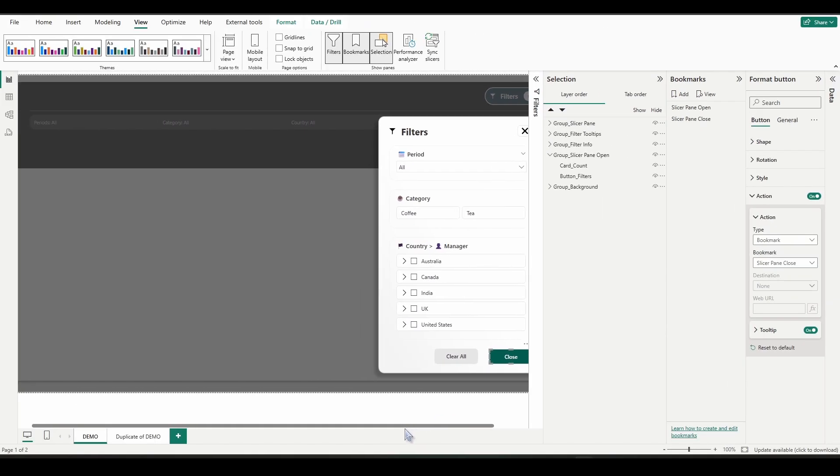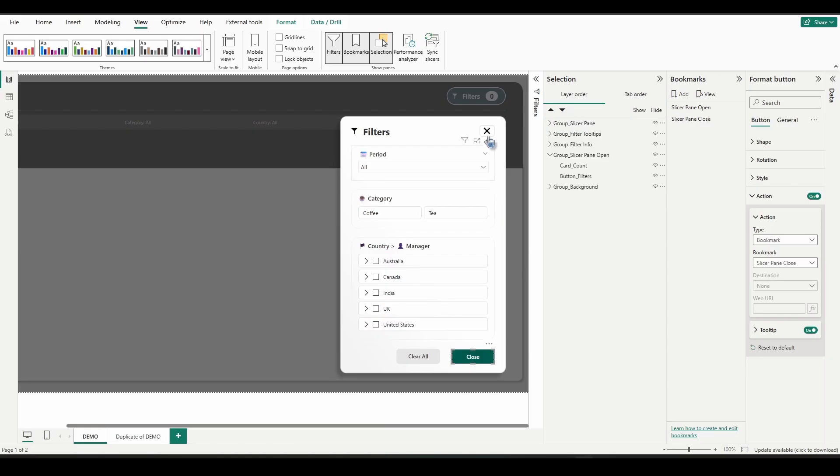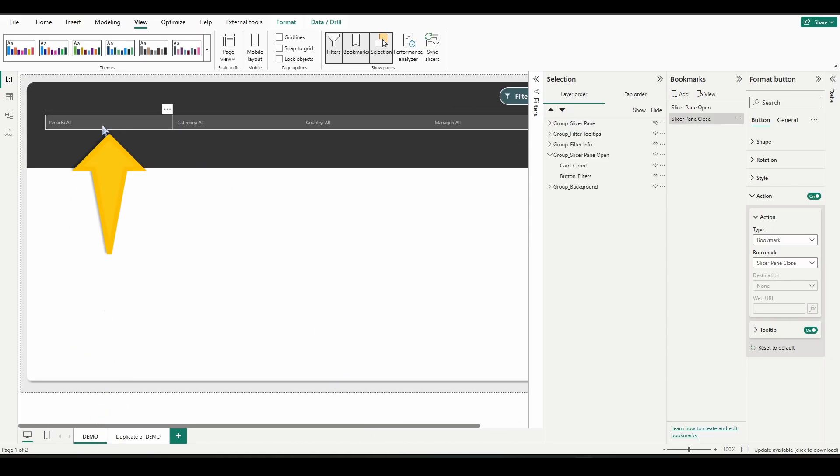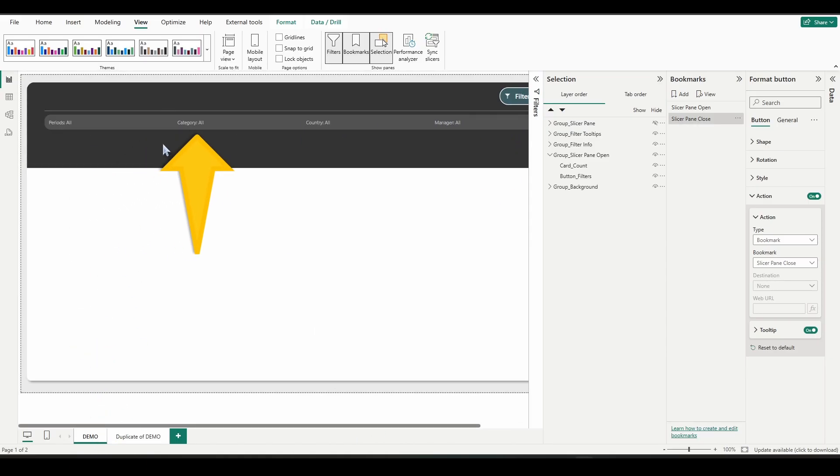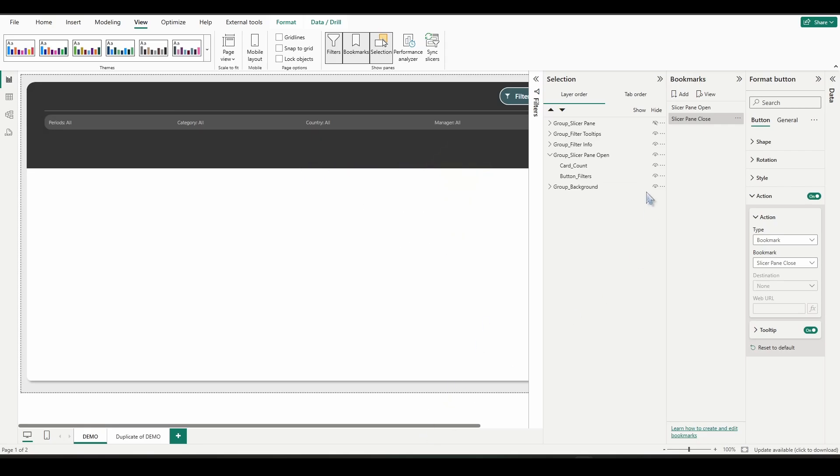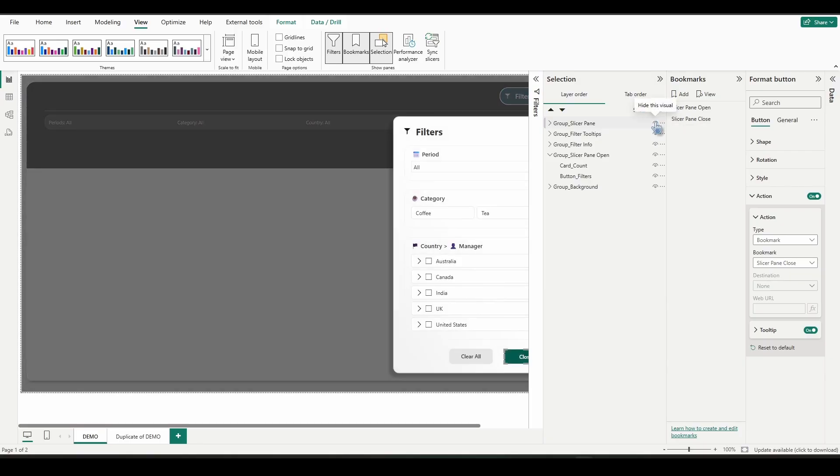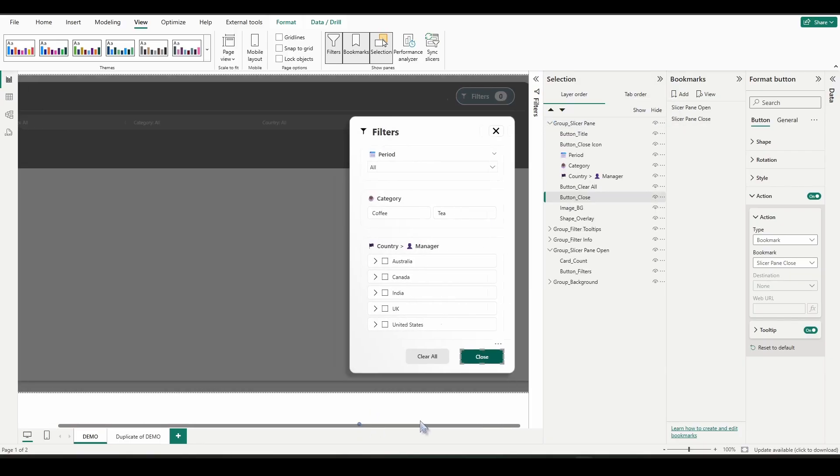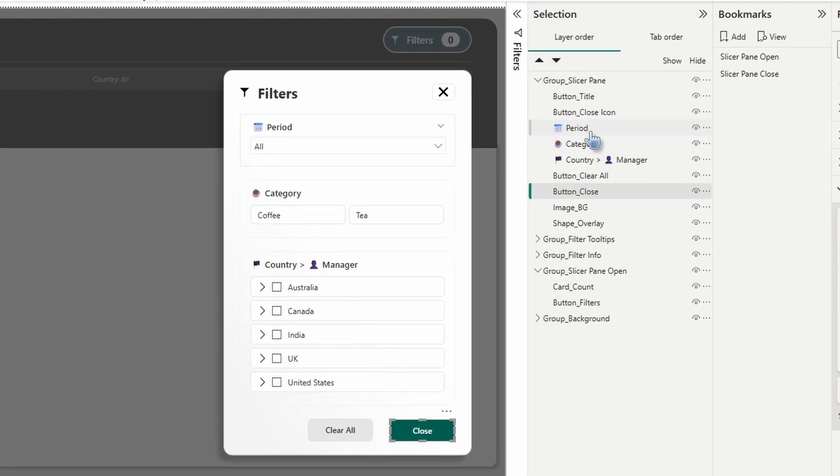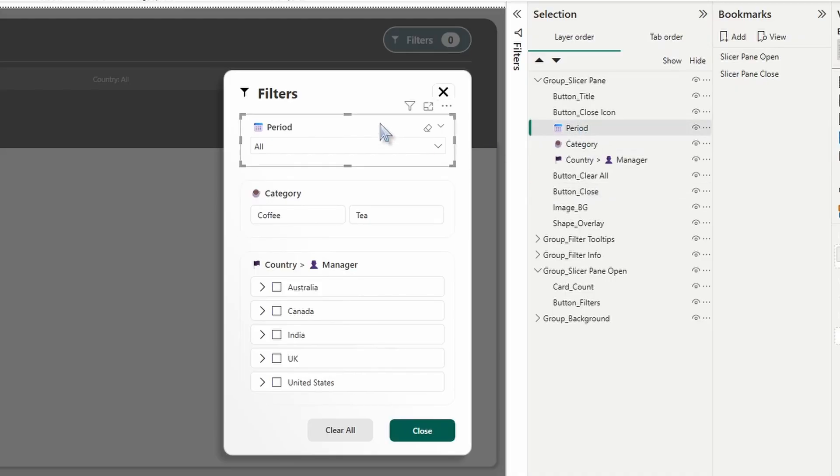So the next thing we want to do is assign four bookmarks to these buttons right here that will clear out the selections when a user clicks on it. So the way to do it here is to re-show that slicer pane and then open up the slicer pane. So we're going to click on the period slicer.